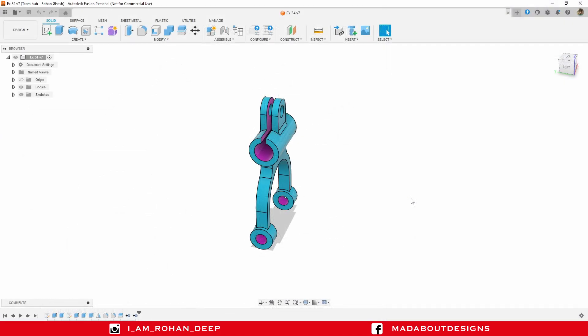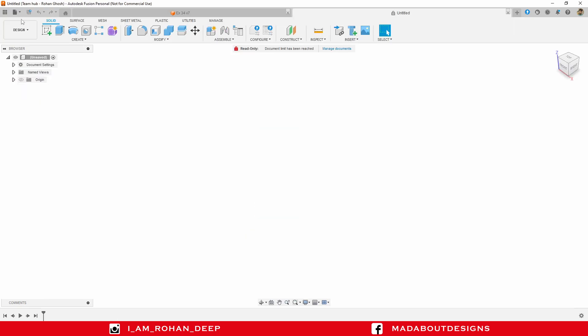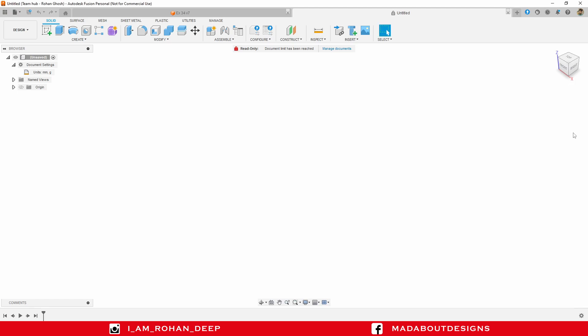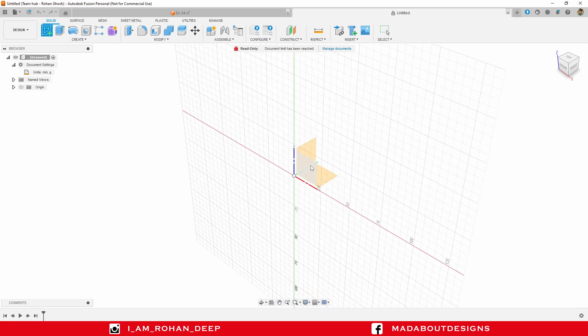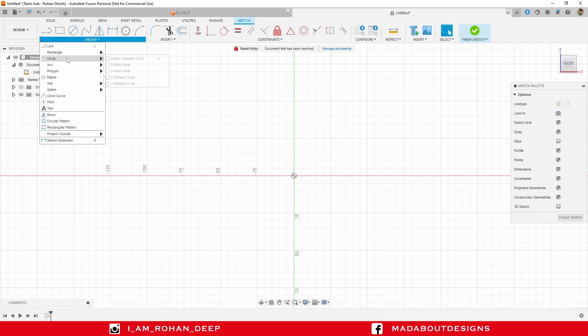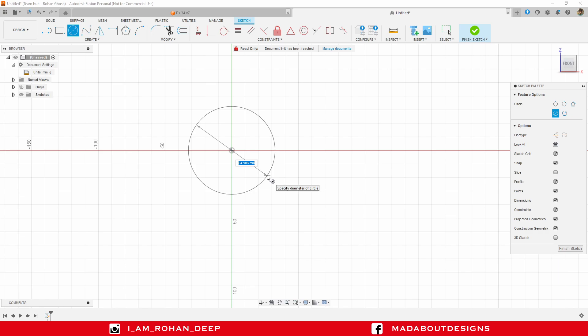First, create a new design by going to file, select new design. The unit I am going to use in this tutorial is millimeter. You can change it by going here. First, create a new sketch on the front plane. Go to center diameter circle. Select the center as the origin and give it a diameter of 56 millimeter.